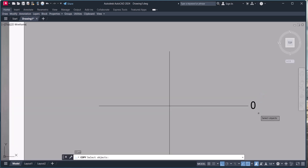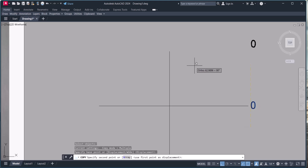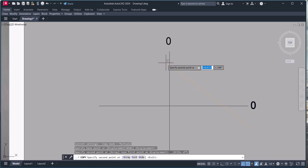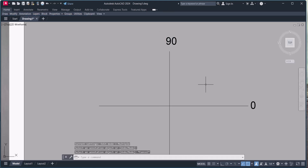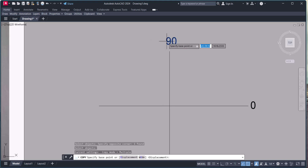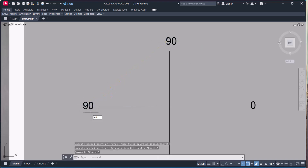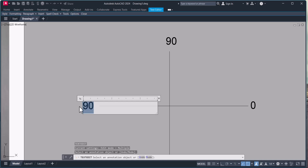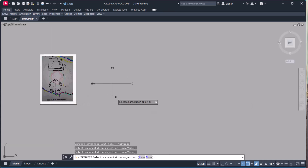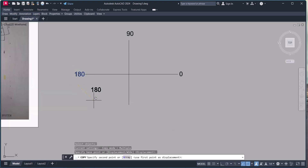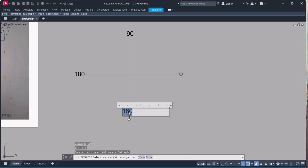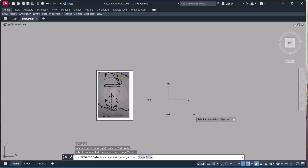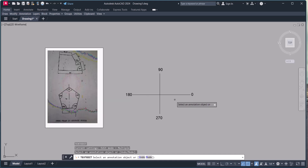For better understanding of angle positions: horizontally is zero degrees — knowing this will help when inputting angles. Going upward is 90 degrees, going left is 180 degrees, and going downward is 270 degrees. This will help while drawing.